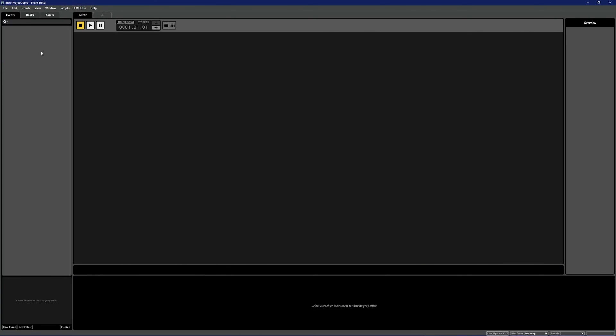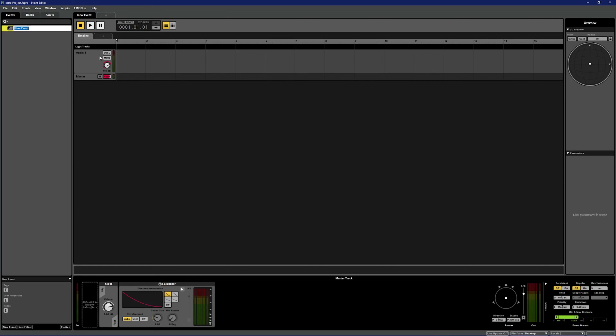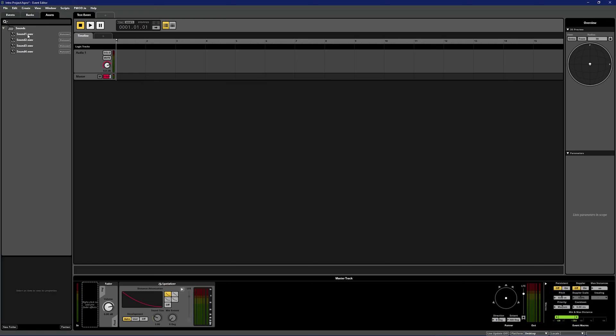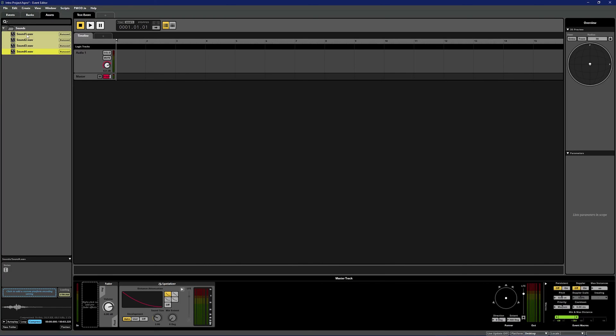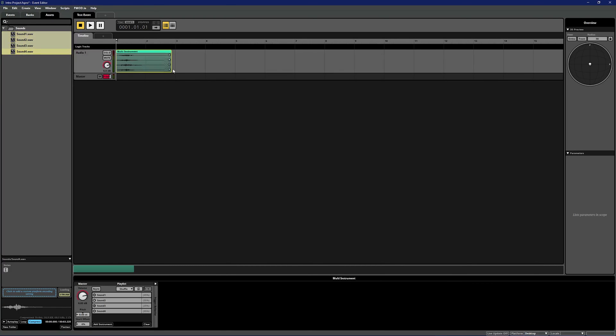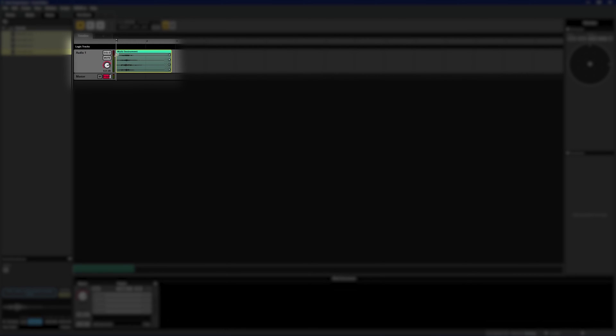If you right click in the events tab you can either create a blank event or select one of our pre-made events. For now let's select 3D timeline and name the new event 'test event'. This will create an event with a timeline sheet ready to play 2D sound. We'll cover sheets and 2D versus 3D audio in a future video, so for now let's focus on adding some sounds to this event. If you navigate back to the assets tab, you can select the sounds you want to add and drag them into the timeline.